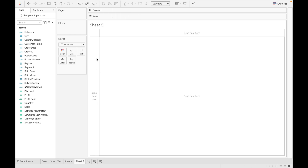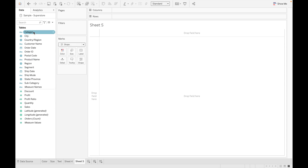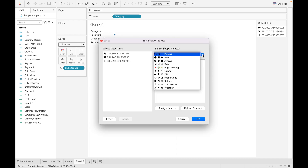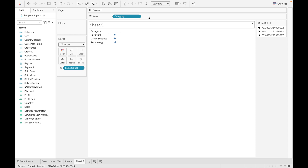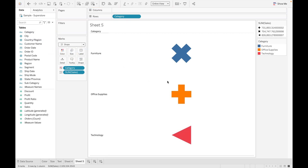The next mark type is Shape. To use Shape, go to Automatic and click on Shape. Drag Category and Sales. A default shape is assigned to each category. You can edit the shapes — there are various options available. For example, select Filled Shapes and click OK. Set the view to full, and if you want to assign different colors to each shape, just drag Category into Color.